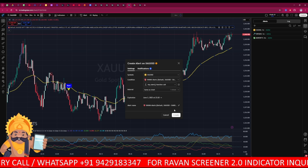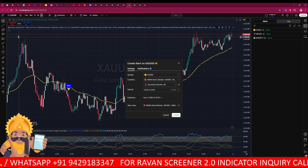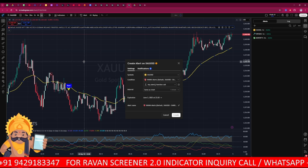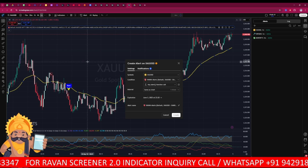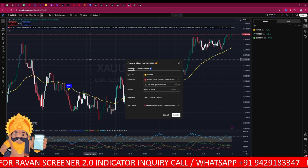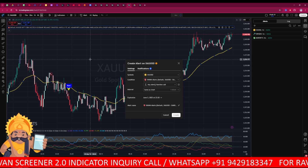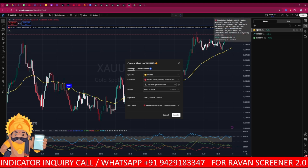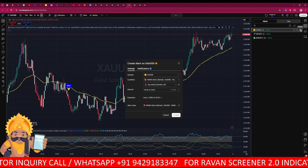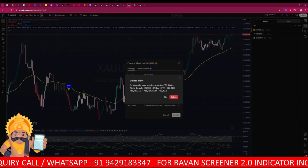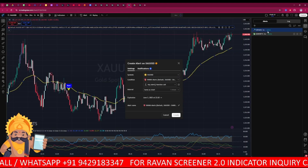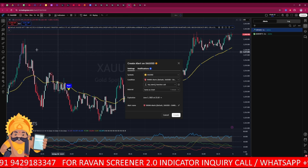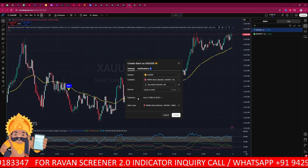If you want a five-minute or fifteen-minute time frame alert, switch your chart to that time frame and set the alert accordingly. If you had a previous alert set, you need to remove it first. Click on the alert and you will find a delete option — it will automatically be deleted from the alert section. Make sure you confirm your time frame before proceeding.